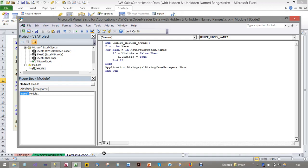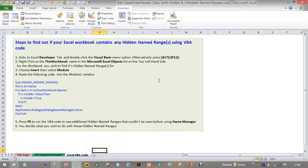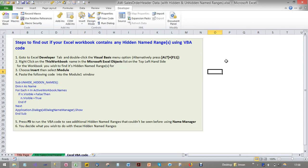So then it works and it shows you the name ranges. Thanks for watching my latest video on hidden name ranges and I'll see you on the next video. Please stay tuned. Bye.